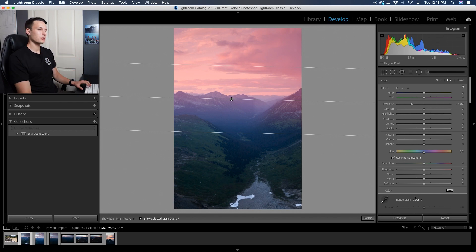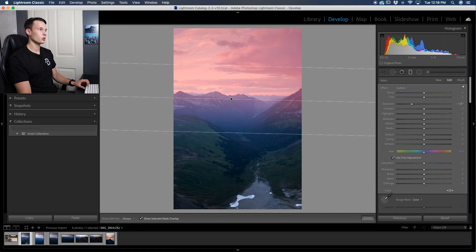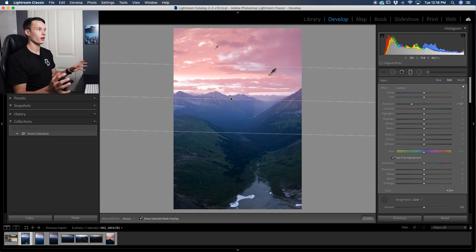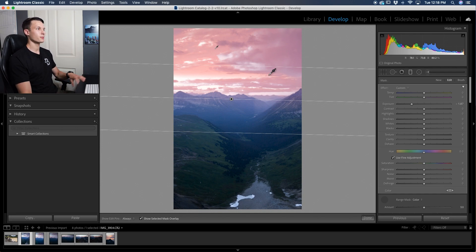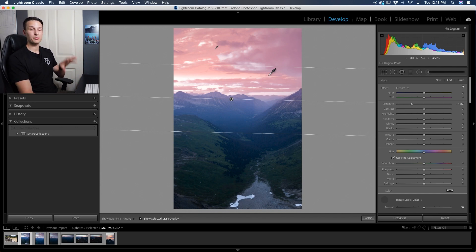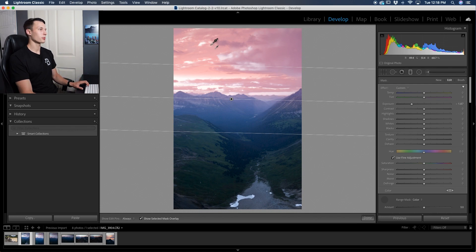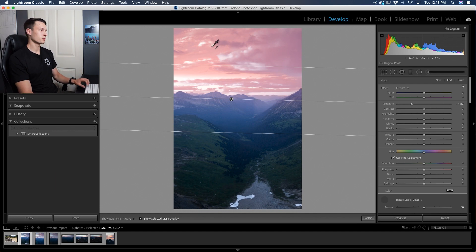Now with your range mask turned on, we'll click on the eyedropper tool. Now I'm just going to go and click somewhere on my sky and notice how all of my mask has been refined. That's because now Lightroom is only applying this gradient mask to this one particular sampled color, which in this case is the blues.